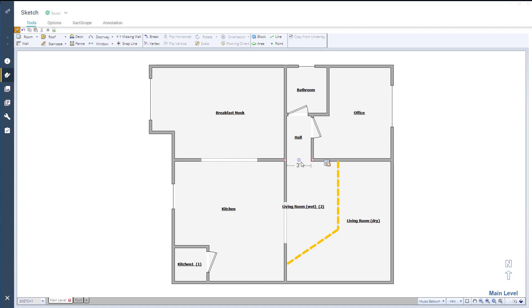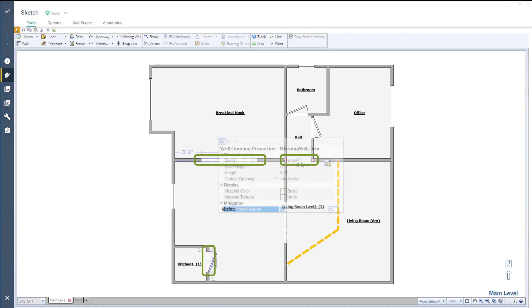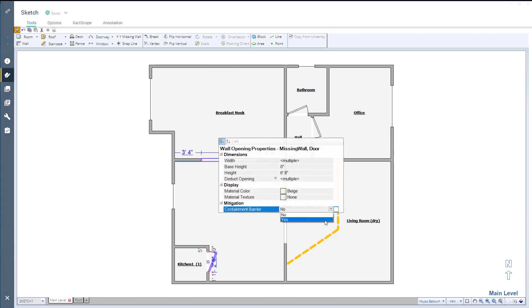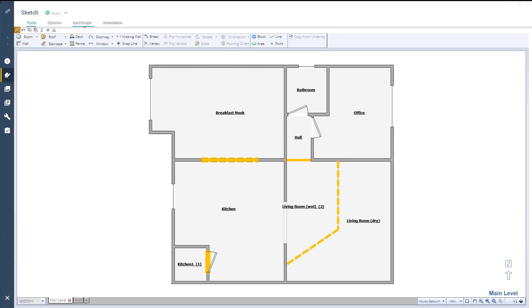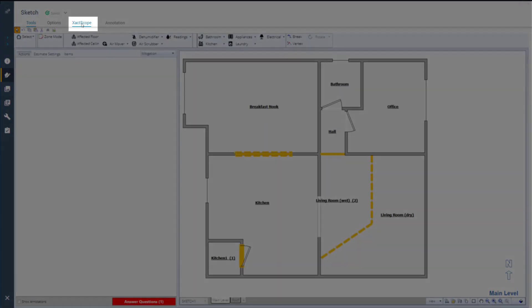You can also use the existing missing wall in the hall and into the breakfast nook and any doors to create additional barriers. If you need more barriers, add them all at once. Once your barriers are in place, you can move over to the XactScope tab.